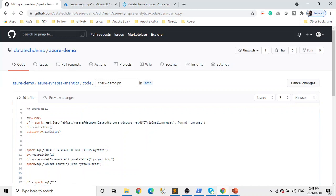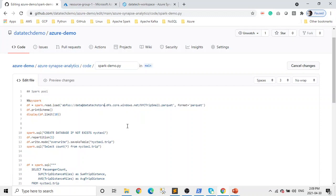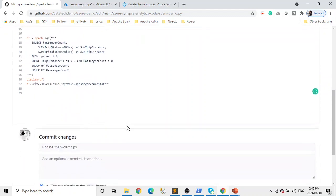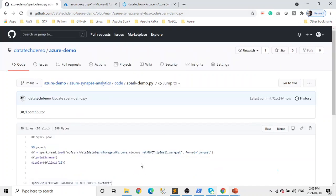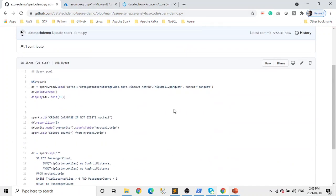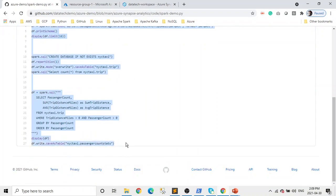Let me fix this very quickly — 'users' will be replaced by 'data'. Now let's copy the whole code and I'll explain what we're doing.